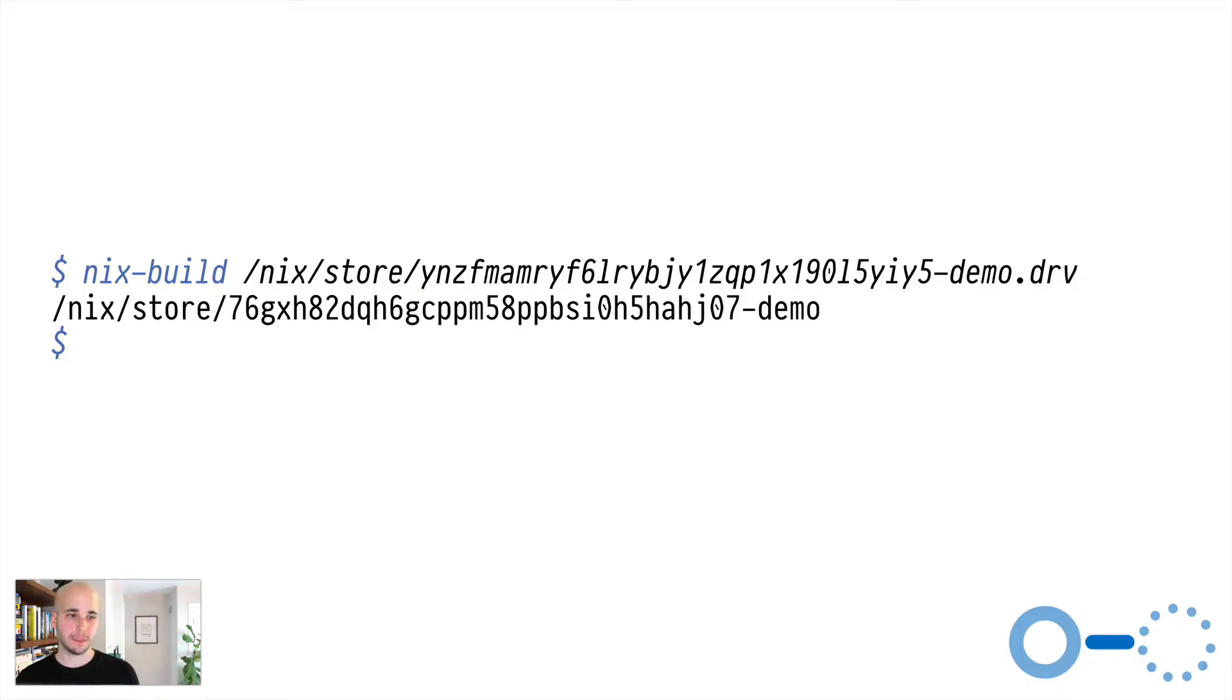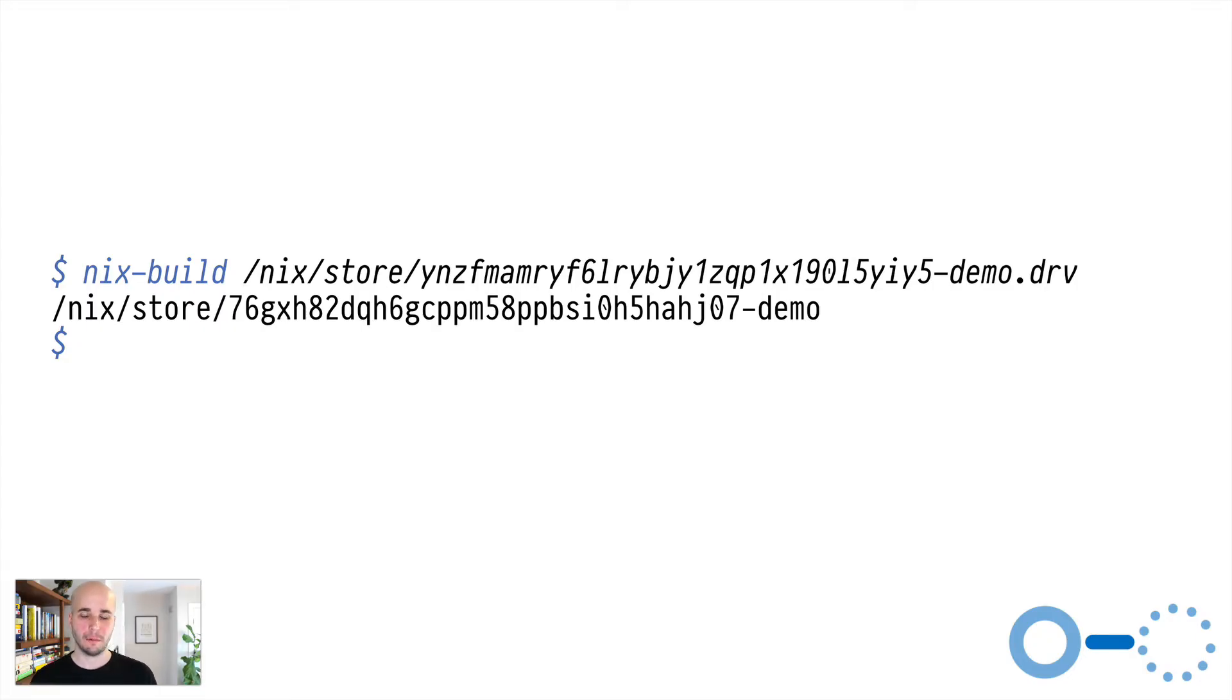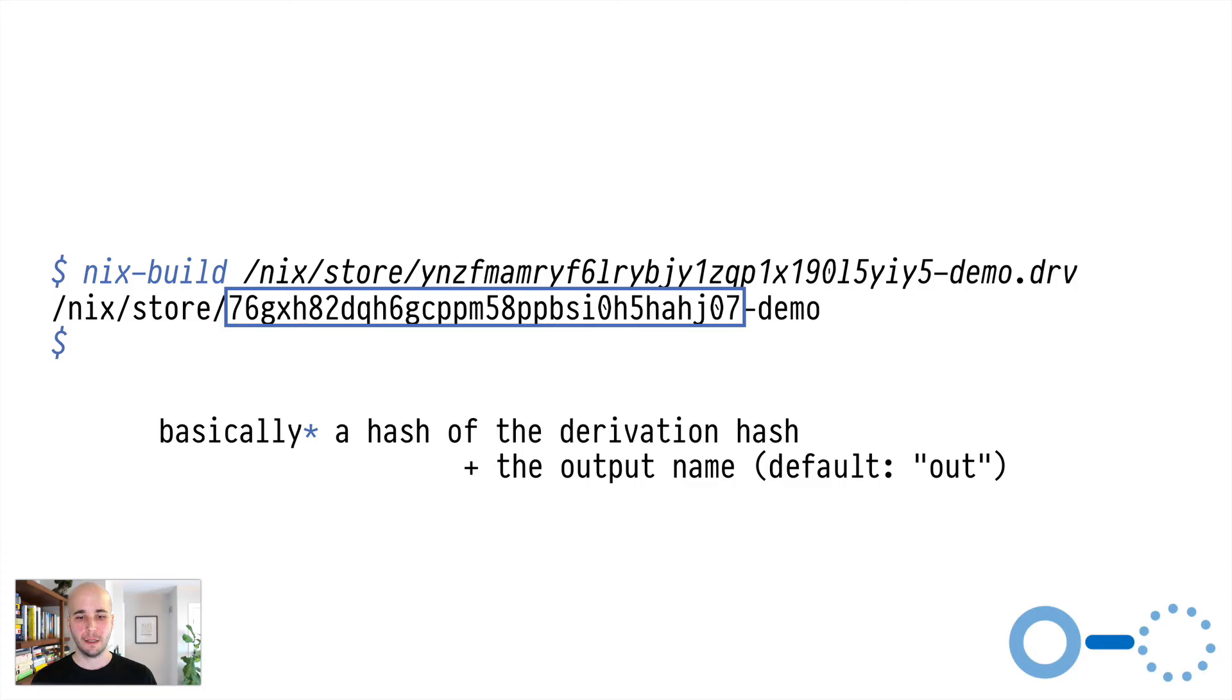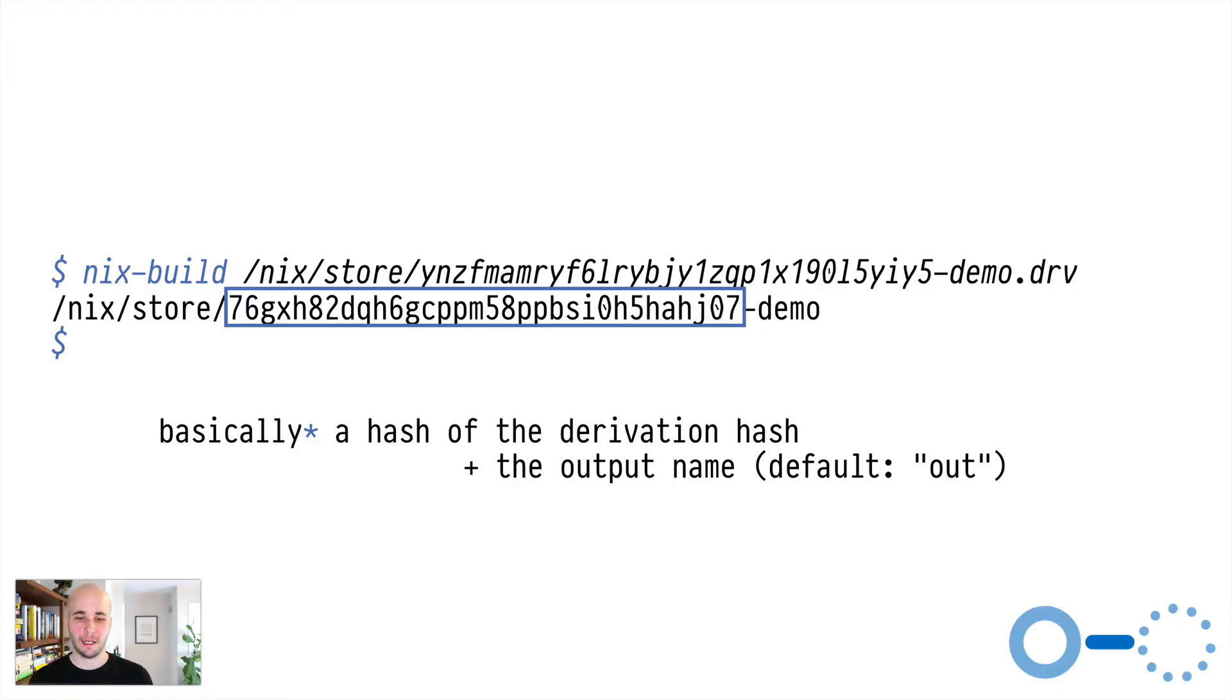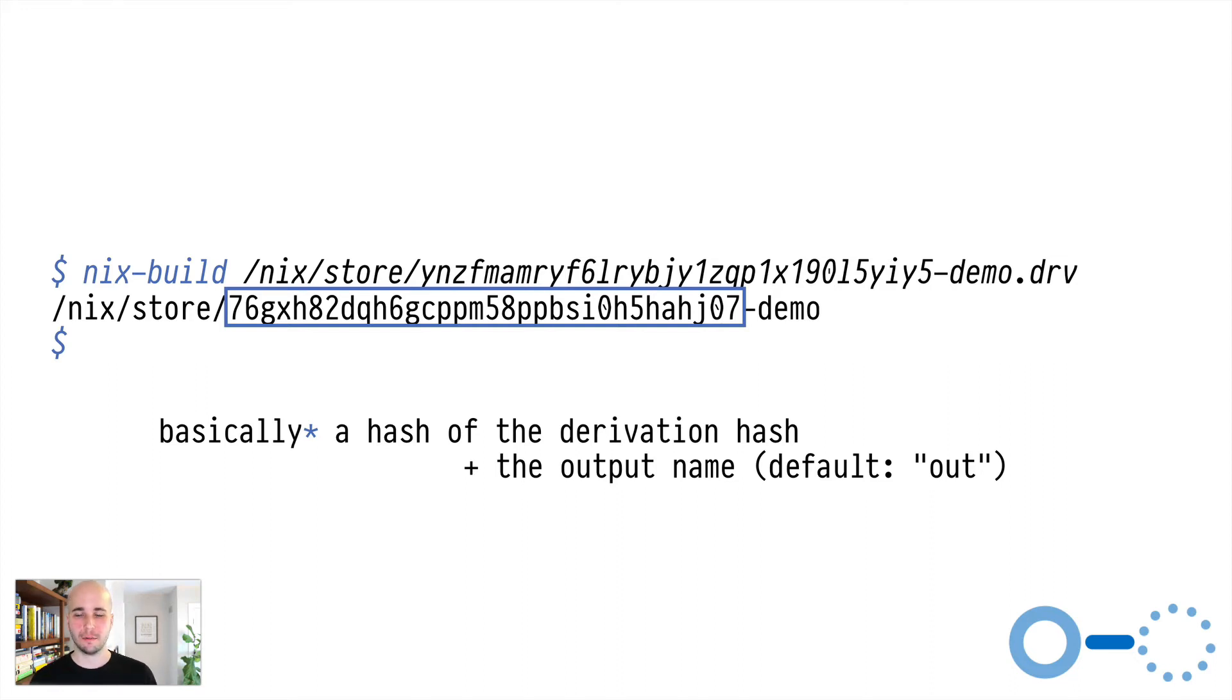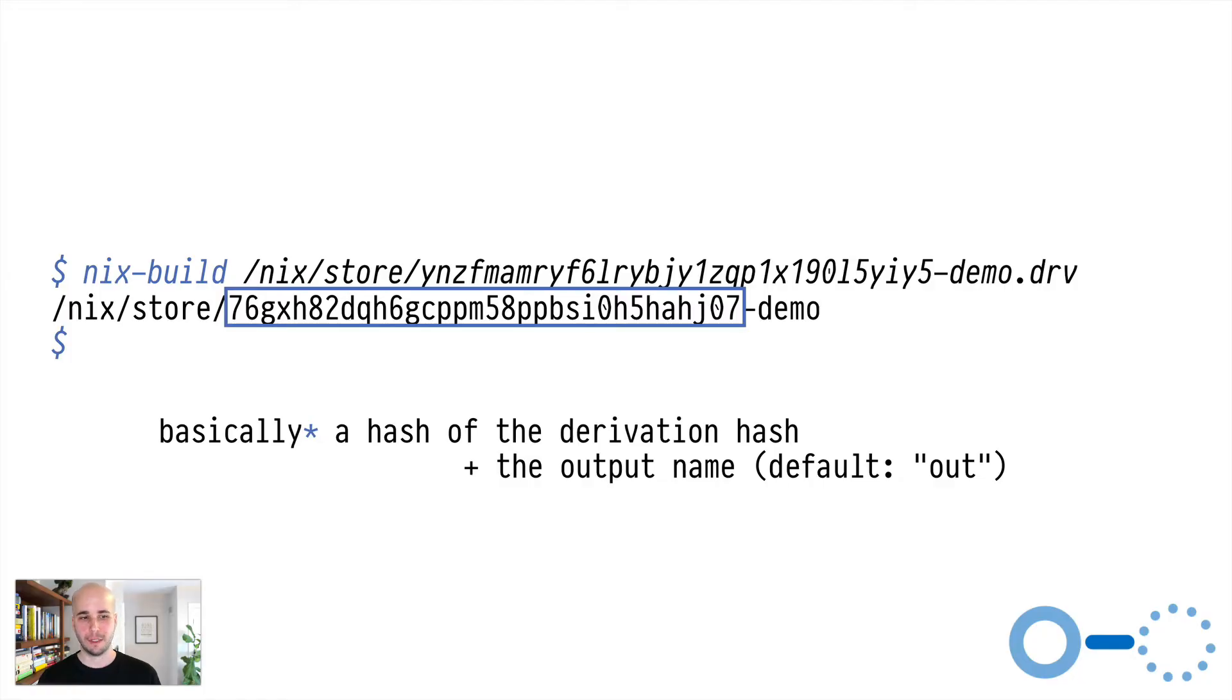So if we build it, we do that using, you know, a few different tools, but nix build is the most obvious one. We nix build that derivation and it prints an output path. And notably that has a different hash from the derivation, right? That hash, you can think of it hand-waving as like a hash of the derivation hash and the output name. A derivation output always has an output name. Most of the time it's out. Out is the default.